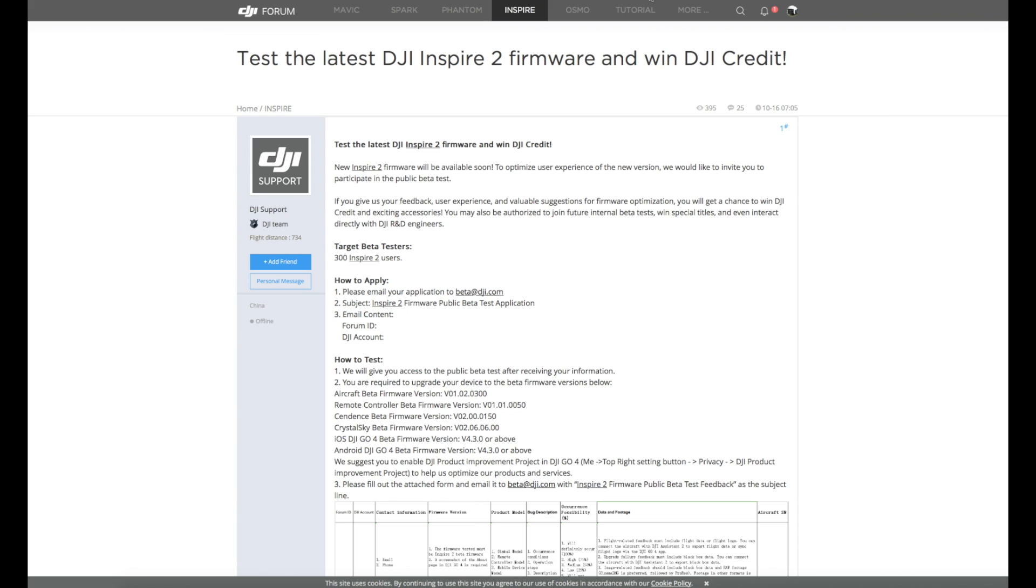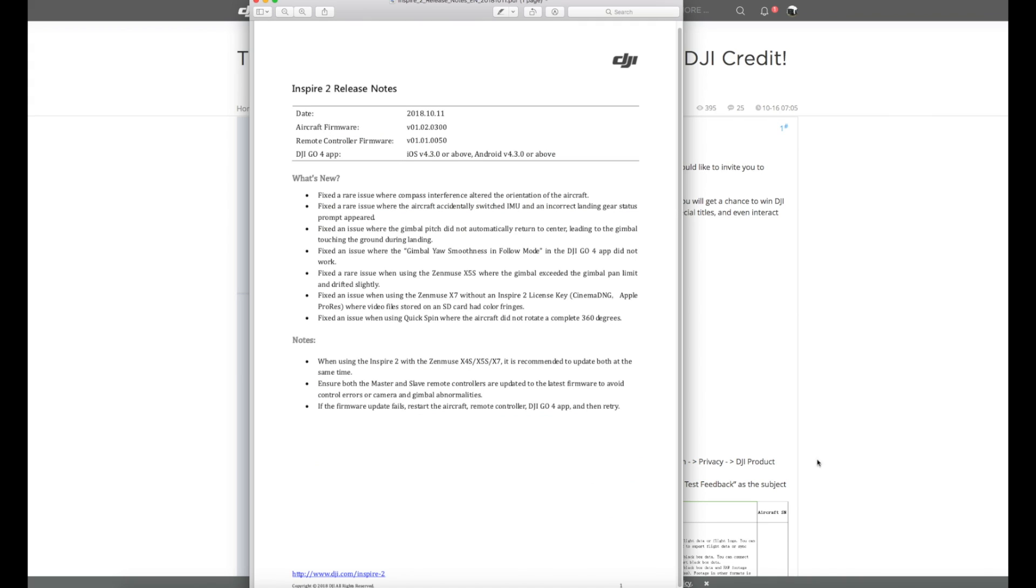They say they're after 300 Inspire 2 users to test it and they ask you to apply via the email address. If you're successful you will have the option to potentially win DJI credit. Now we have been waiting for quite some time for this update and it does have a number of fixes. The interesting thing to note is that this is mostly bug fixes. There are no new features in this firmware. It is going to be version 1.02.0300.